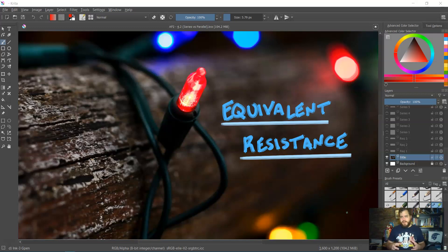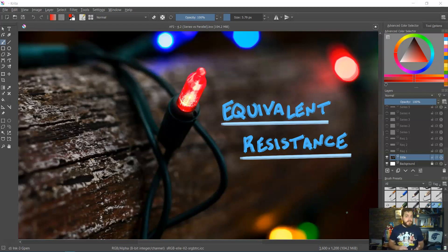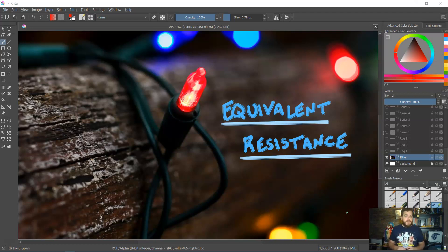Now that we've learned Ohm's law, as well as the two Kirchhoff's rules — specifically the junction rule and the loop rule — we need to learn about one more concept: that of equivalent resistance, which will allow us to analyze basically any circuit involving resistors, no matter how simple or how complicated.